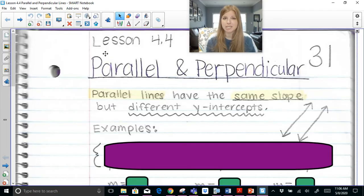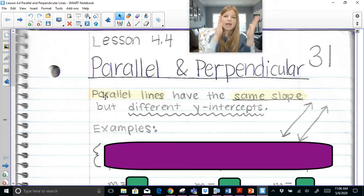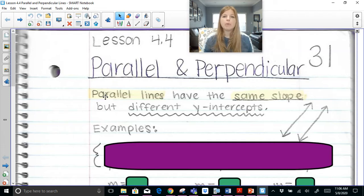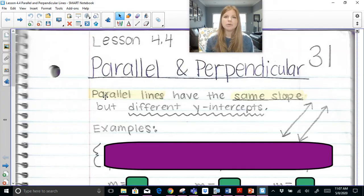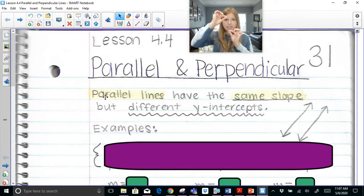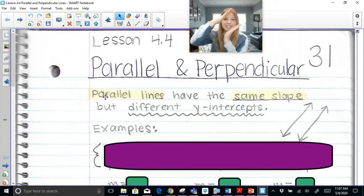So first, parallel lines — we already know the definition: they're lines that never intersect each other. But what we do need to know now for equations is that parallel lines have the same slope. I constantly ask my students, 'Parallel lines have the what?' and they say 'same slope.' Those two equations do have different y-intercepts, so imagine a y-intercept here and a y-intercept there, but the lines have the exact same slope.